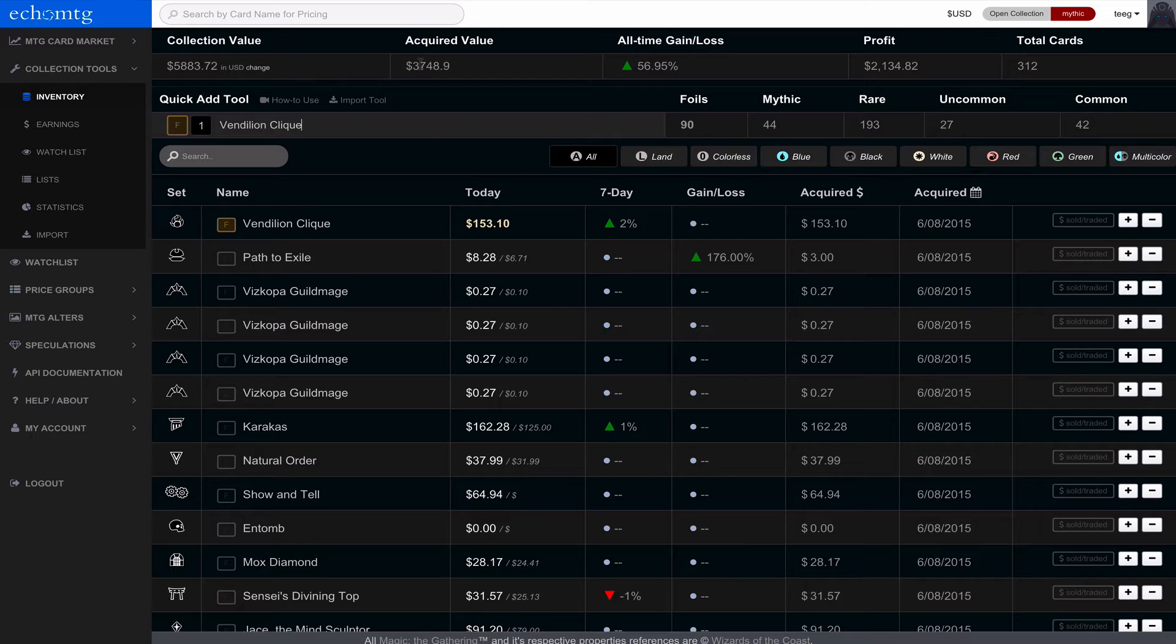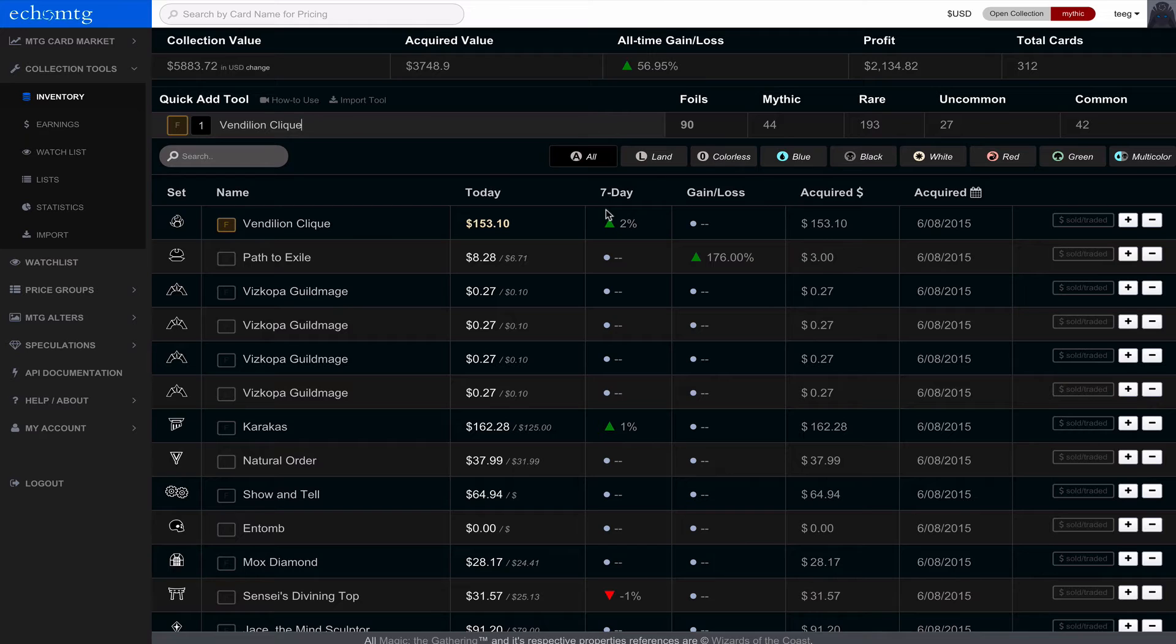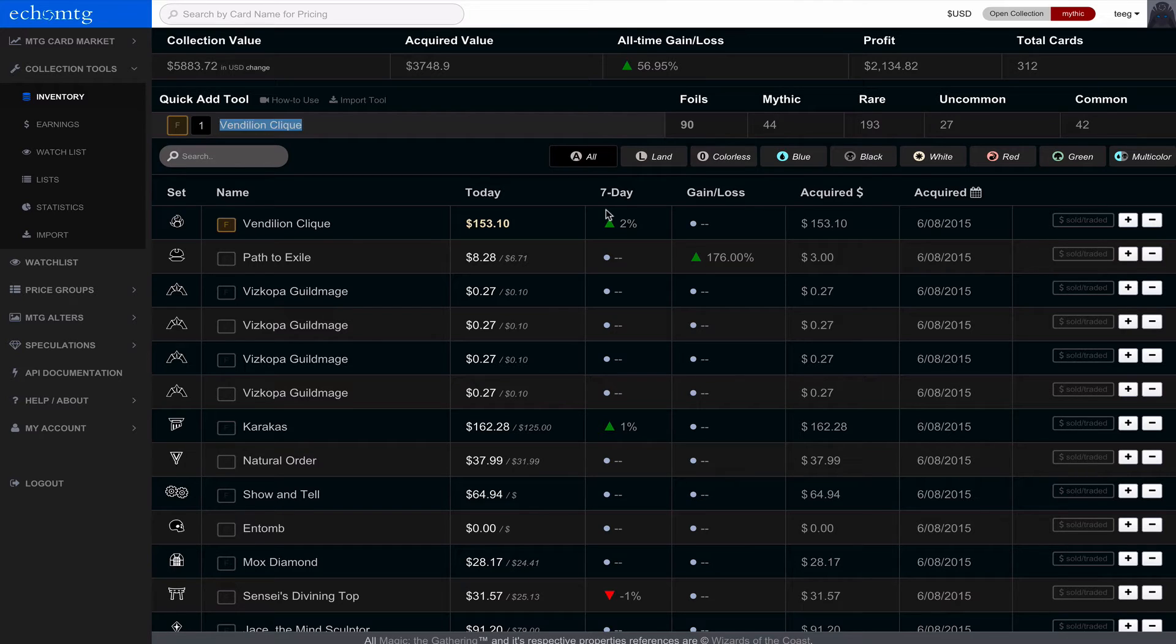So we get a new collection value, a new acquired value, foil number, everything. So Echo MTG is extremely dynamic. I built it to be that way because it's really just a playground for me to test all new programming stuff that I'm learning.